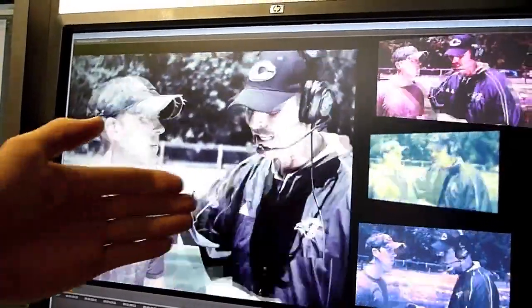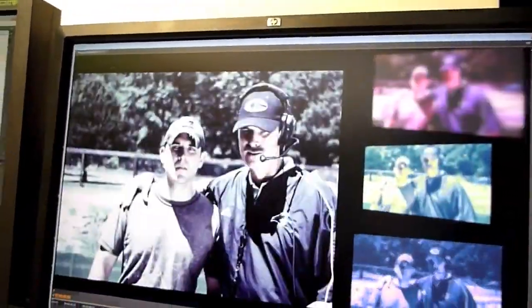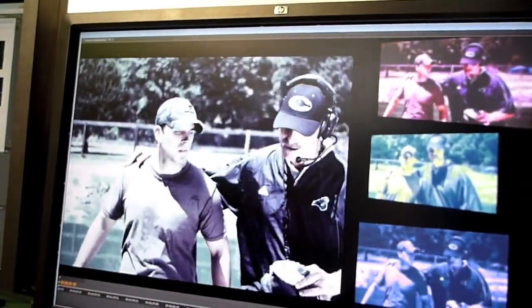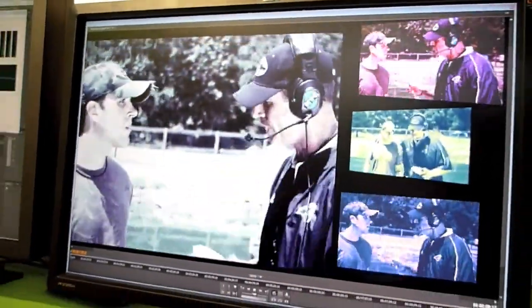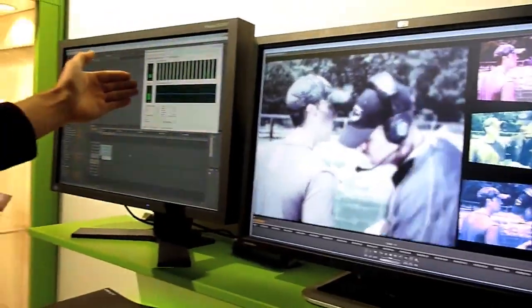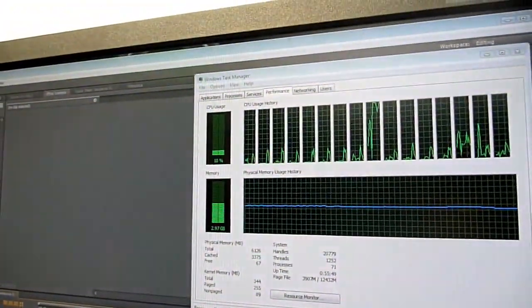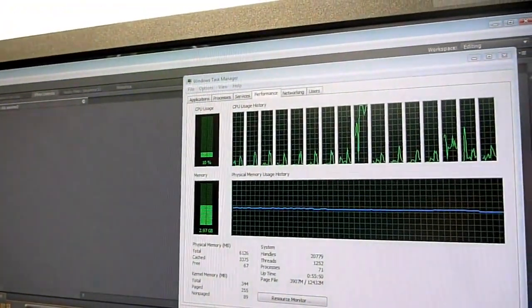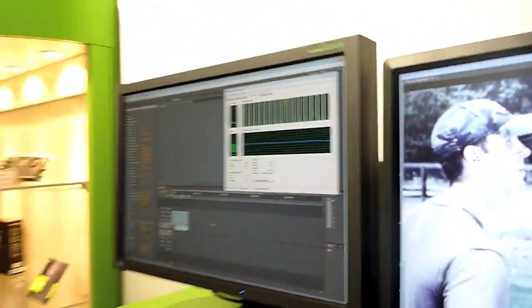Now look at this — not only can we scrub back and forth, but we can also play back in 100% real time. And if you notice, the CPU usage is about 27% playing that. We have five color corrections on each clip, Gaussian blurs, and RGB curves, which are extremely difficult to render. And as you can see, it's completely real time.